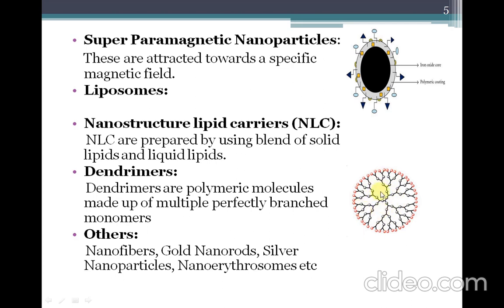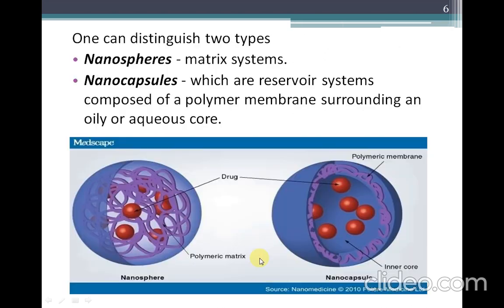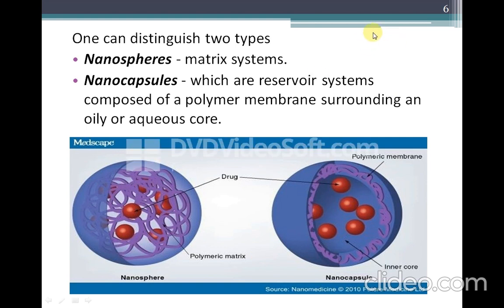There are several other types as well, like nanofibers, gold nanorods, and silver nanoparticles. In this presentation, among all the types discussed, we will focus on polymeric nanoparticles.